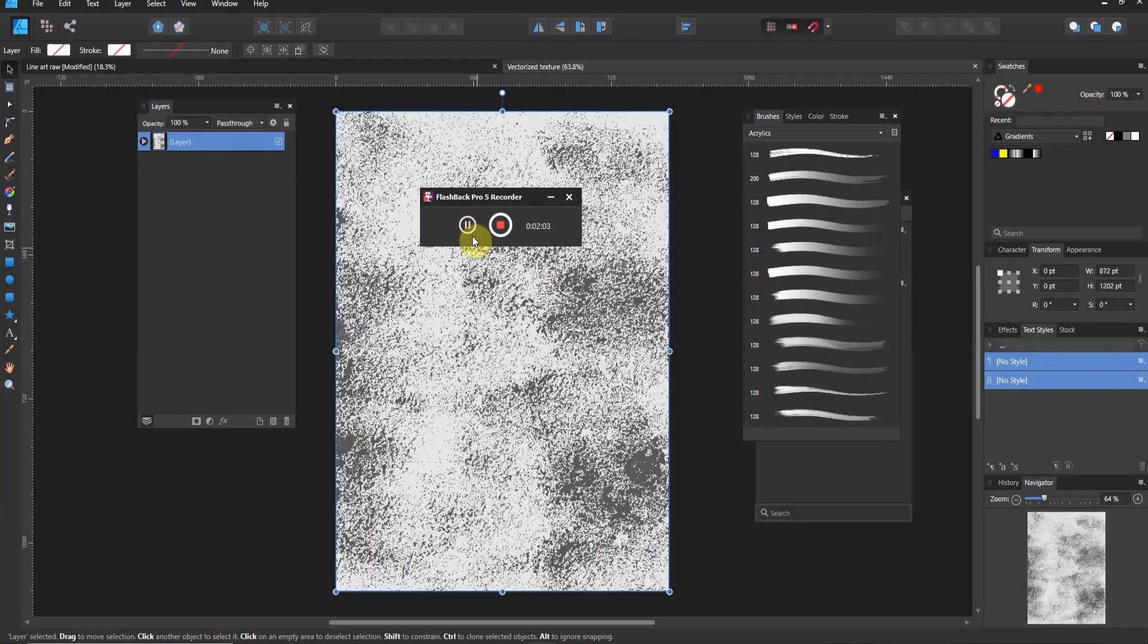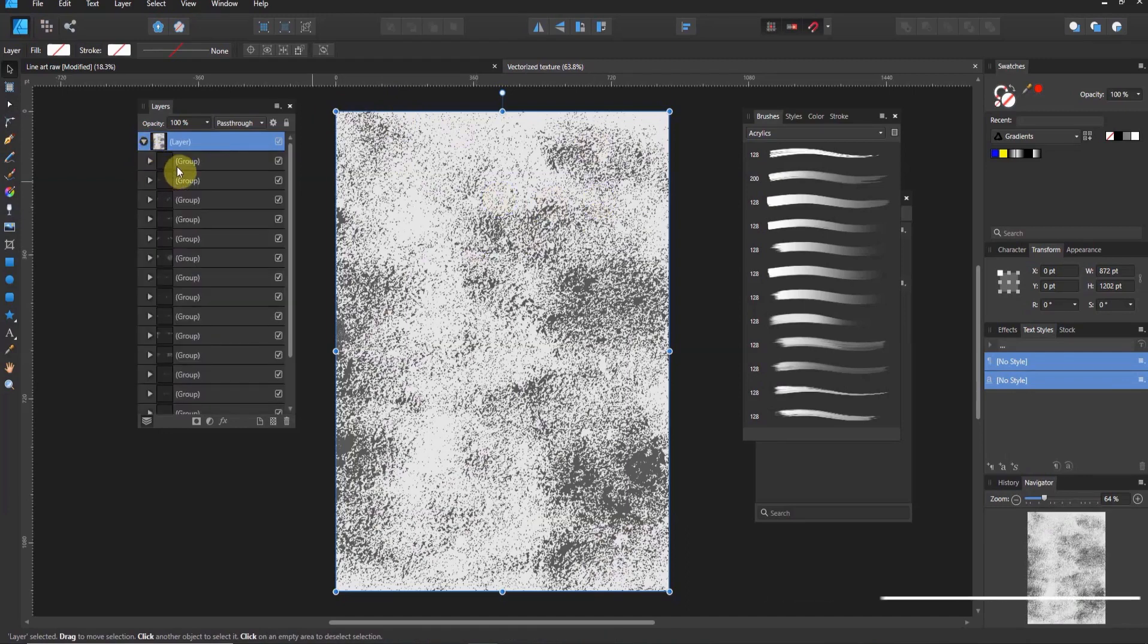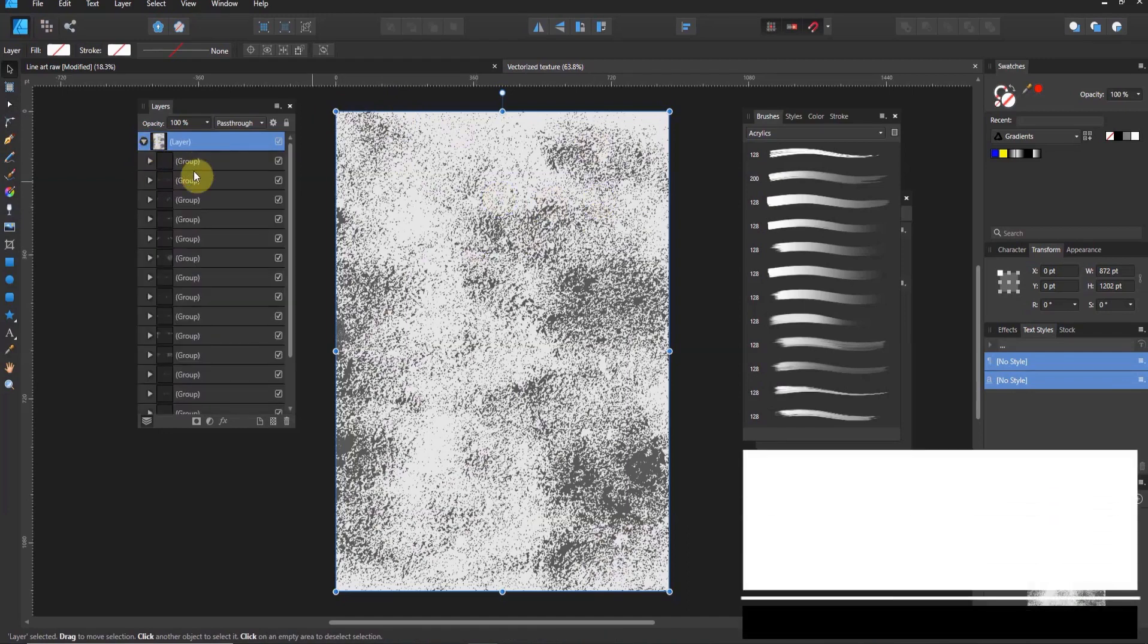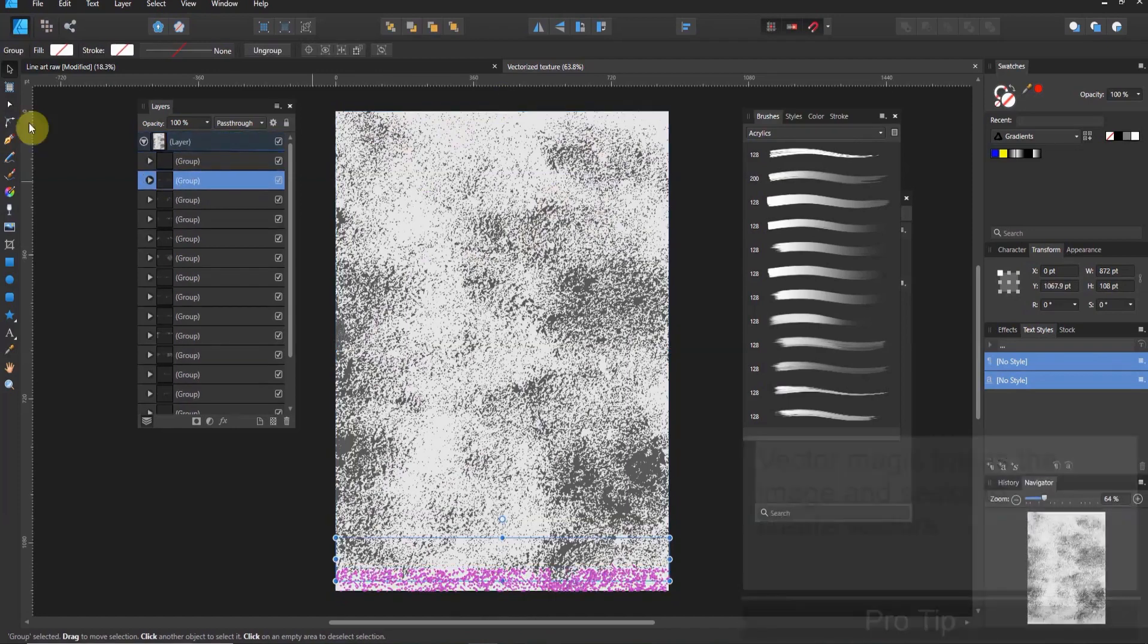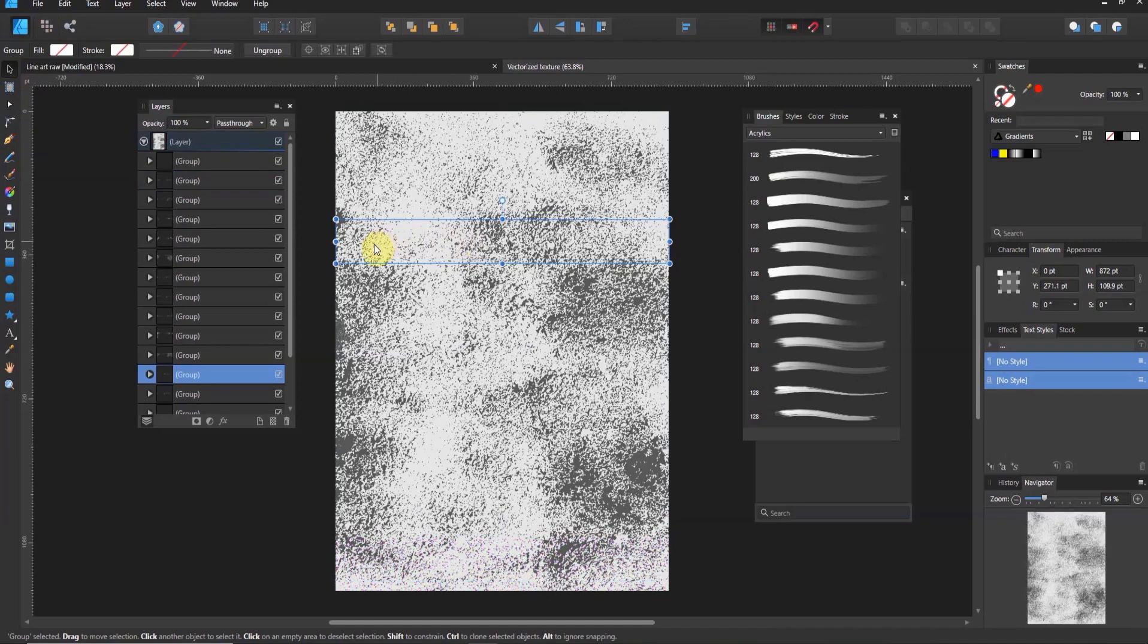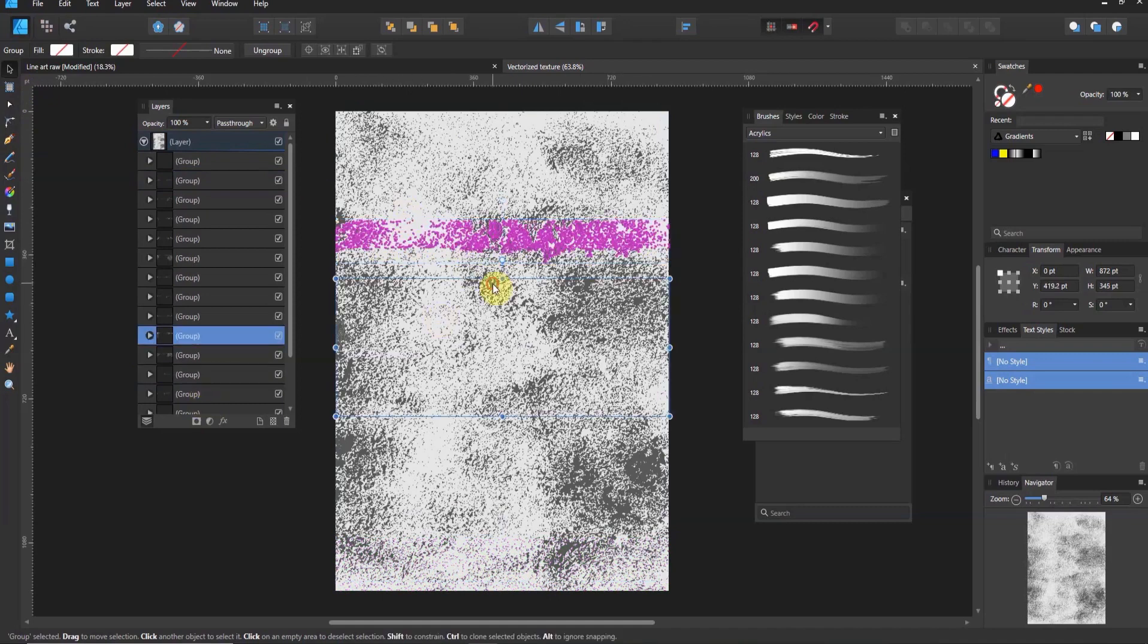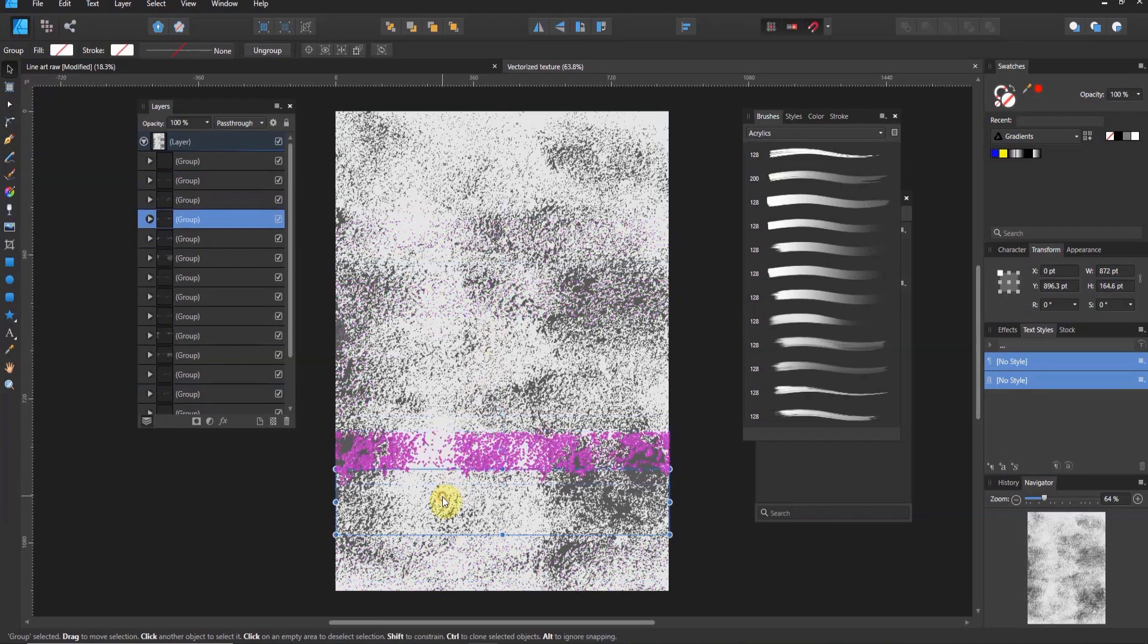All right folks, welcome back to Affinity Designer. So Vector Magic is finished doing what it does here, and so we now have a vectorized texture. Now let's go ahead and take a look at this. This is one of those things that you probably need to understand about how vector magic works. It creates different groups of things, and so if you have your move tool, and you click here, this group right here is this area. So it tries to create different sizes of groups.